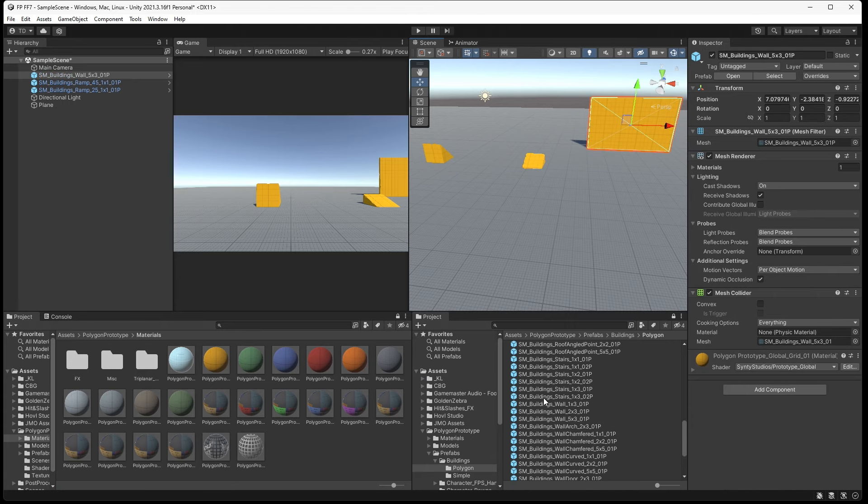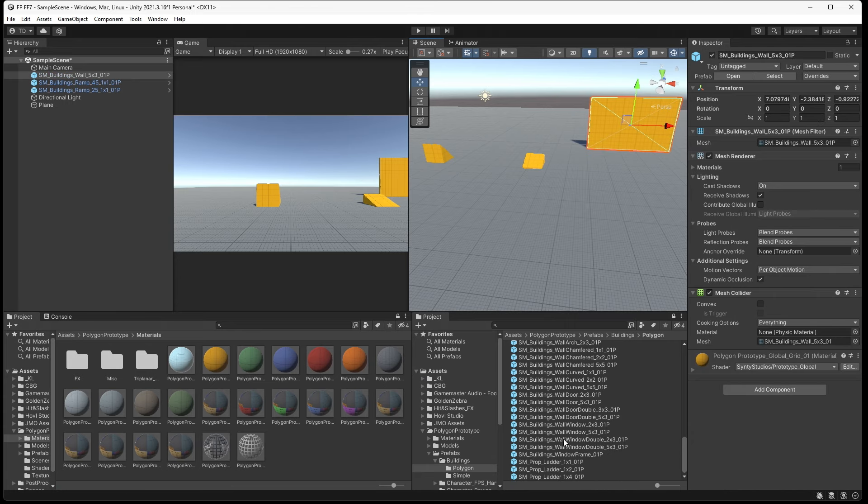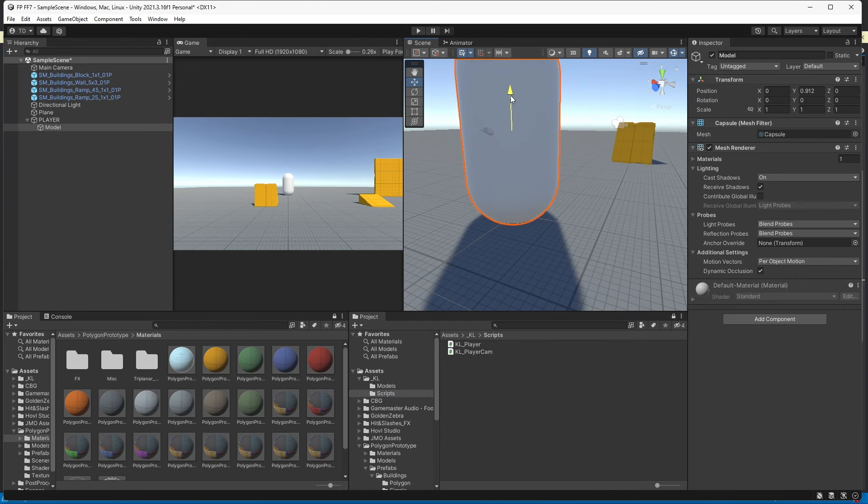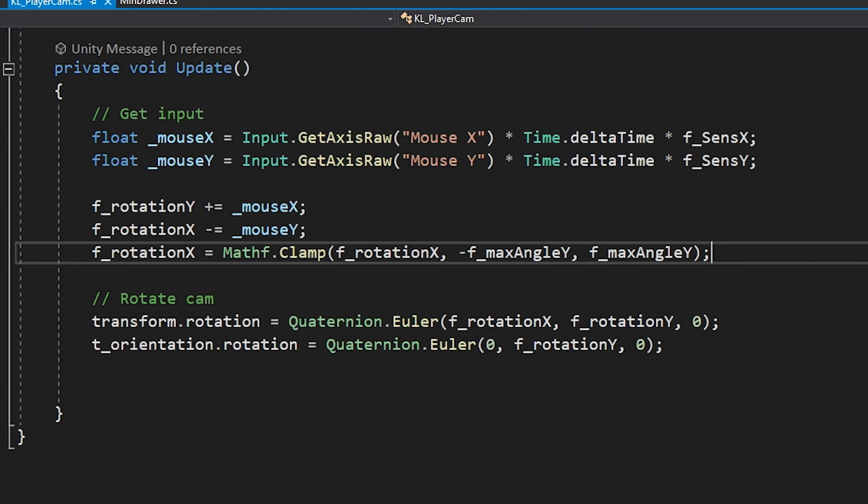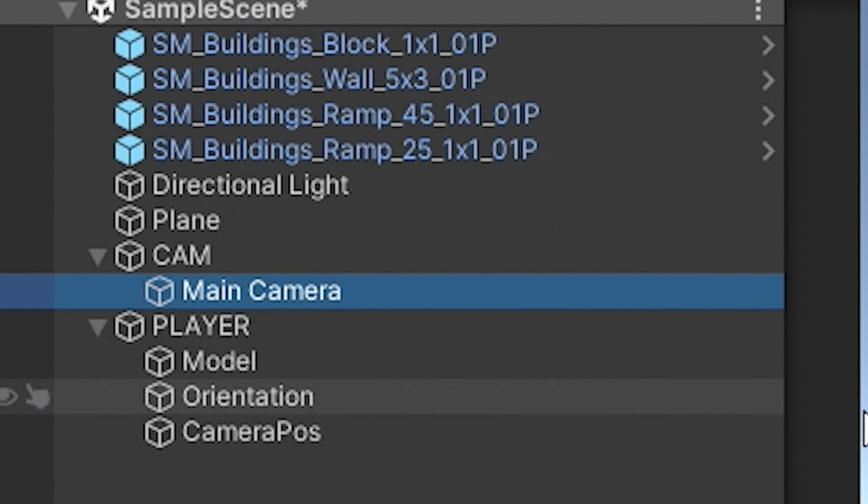The first thing I did was set up the test environment, nothing too fancy, and then got to work setting up the player controls. There isn't anything really special about the camera setup, other than the fact that for this project I set it up outside of the player object. It has a script that handles following the player and looking around.